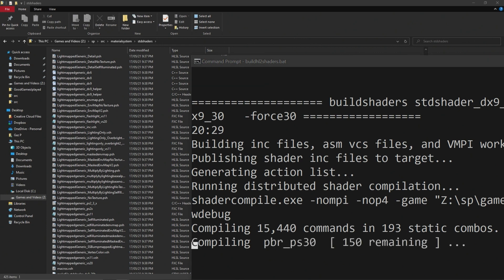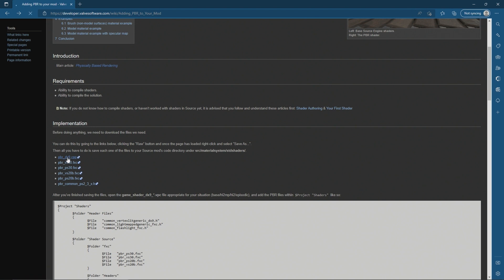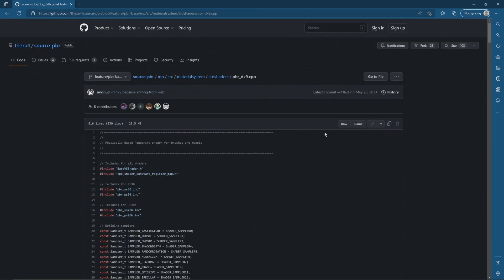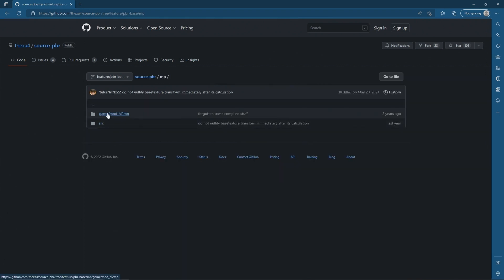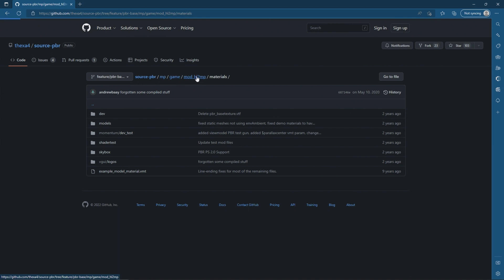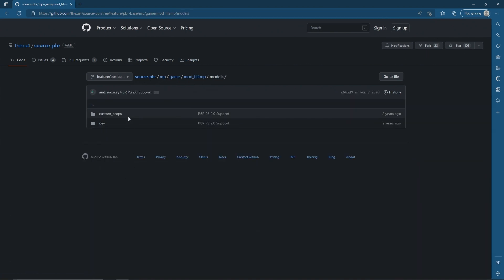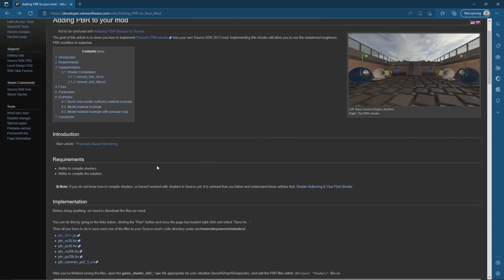Quick note from the future: you can just click on the individual file links and download them individually without downloading the entire project. The only reason I suggested downloading the full zip is to get access to all the assets - materials and models - needed to test that the PBR shader works as intended. So you can get away with just the individual files, but if you want to verify the result visually, download the zip.